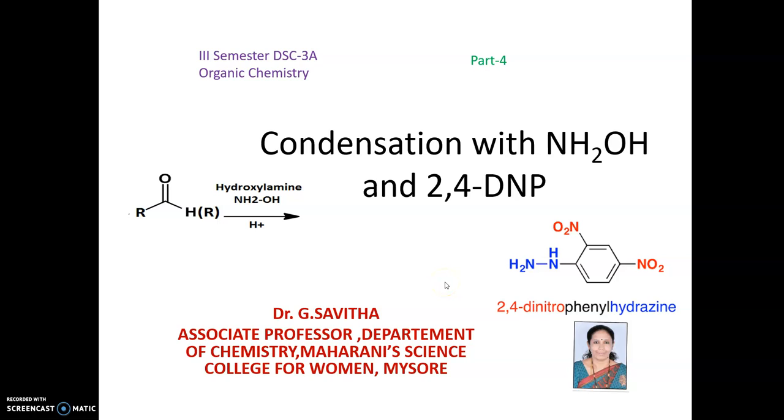Hello students, this is Dr. Savita, Department of Chemistry, Mahoney Science College, Perumet, Mysore.